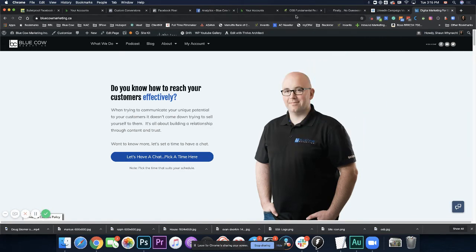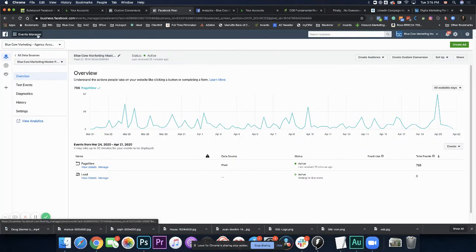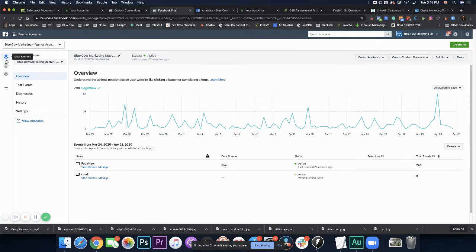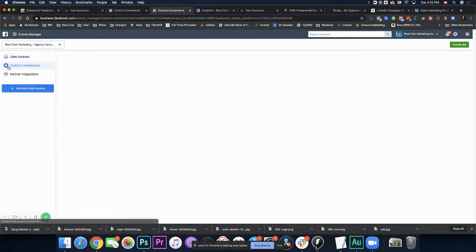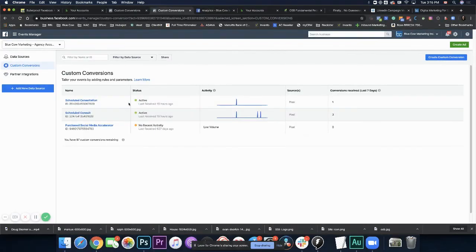Now quickly, before I end this video talking on the point of custom conversions, if we hop back over to our Facebook pixel page under the events manager, we're going to see data sources, which is the pixel. And then we're going to see custom conversions. Now under my pixel, I have different ones that are showing up here.